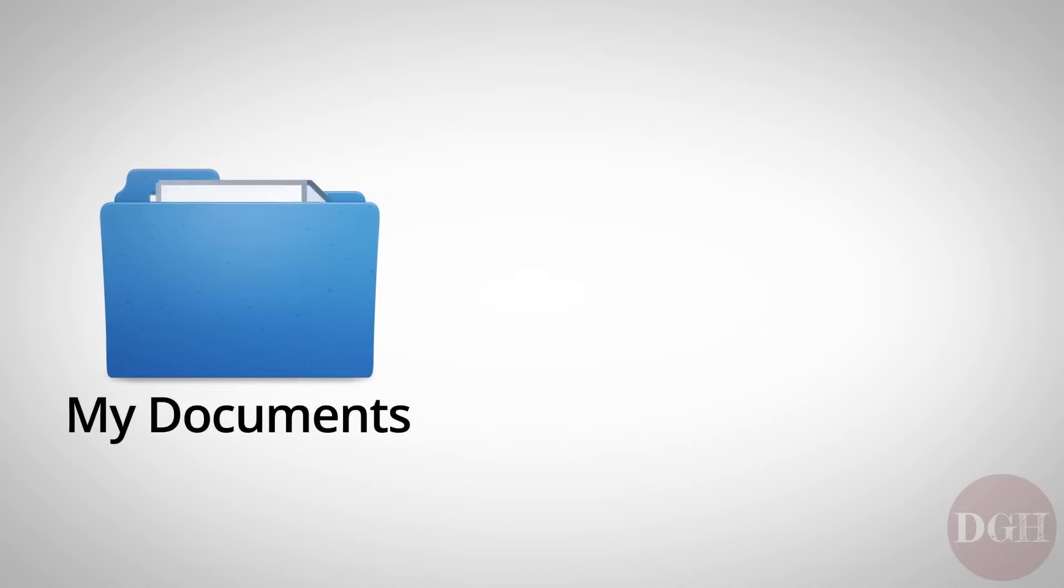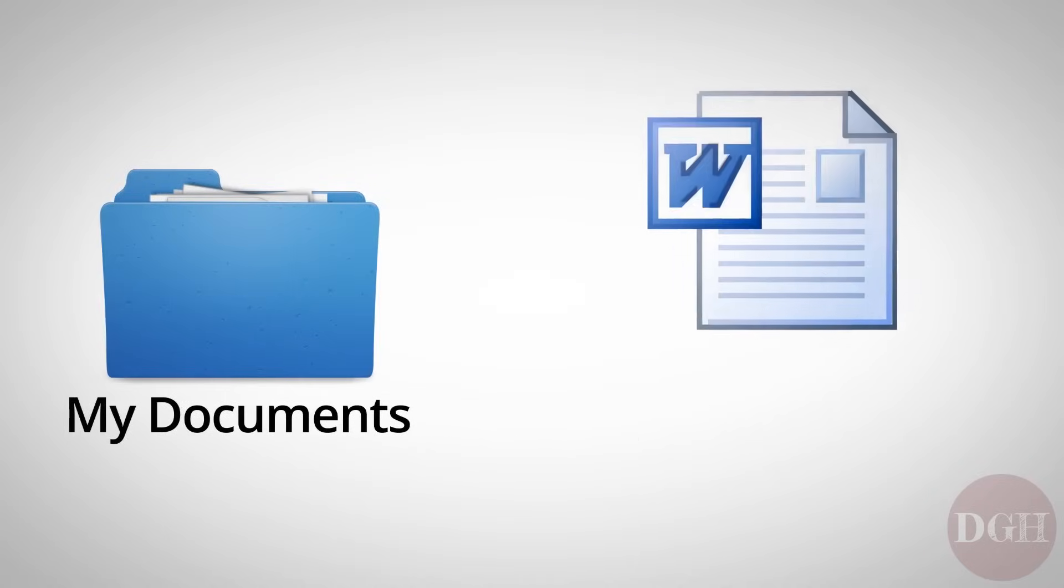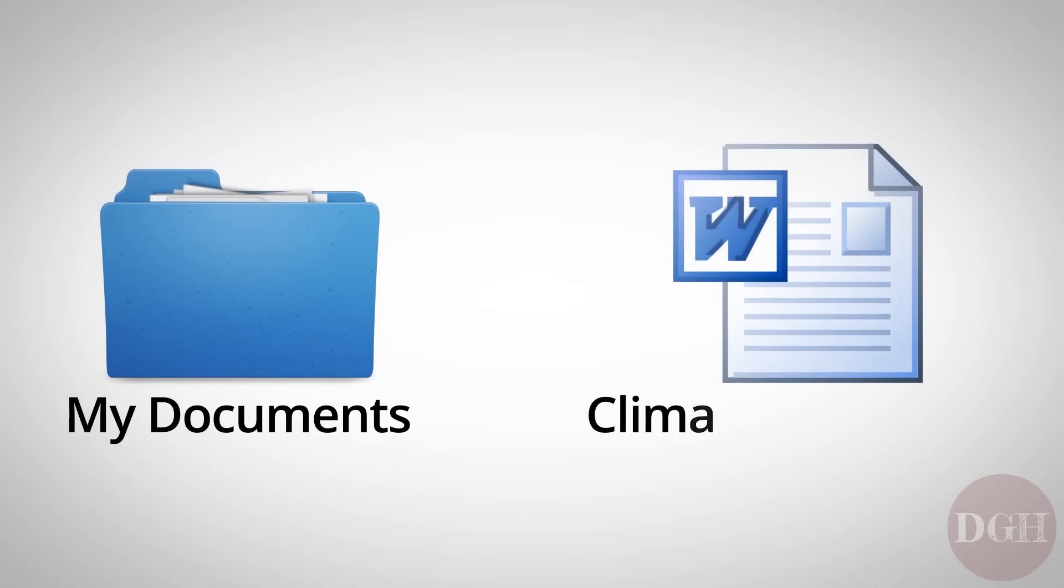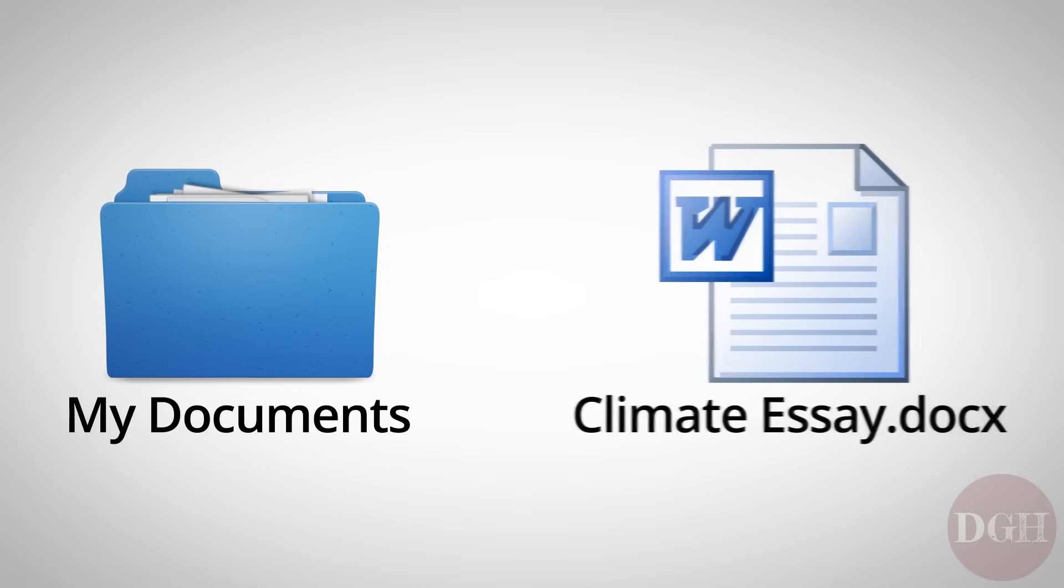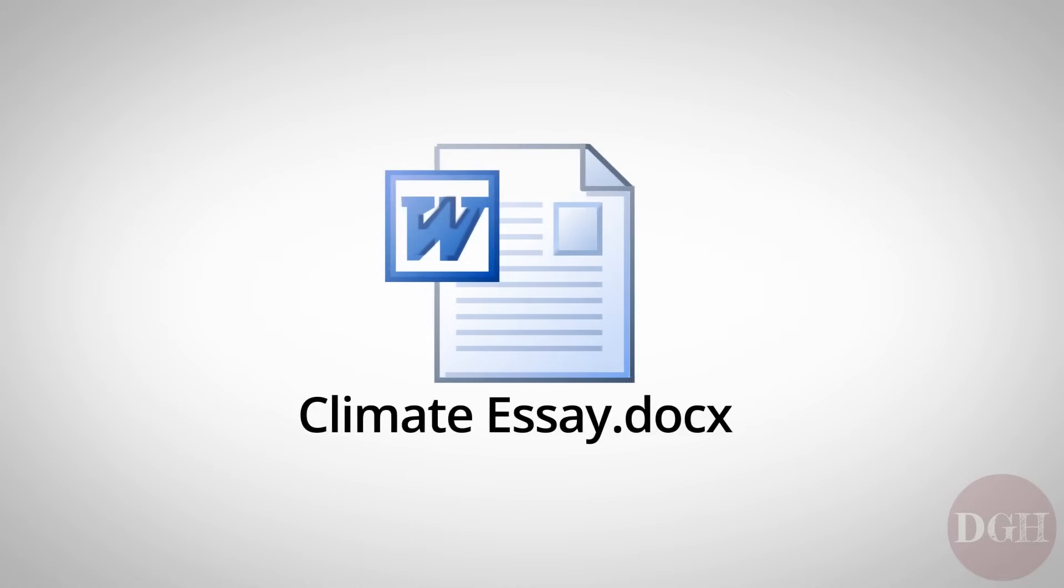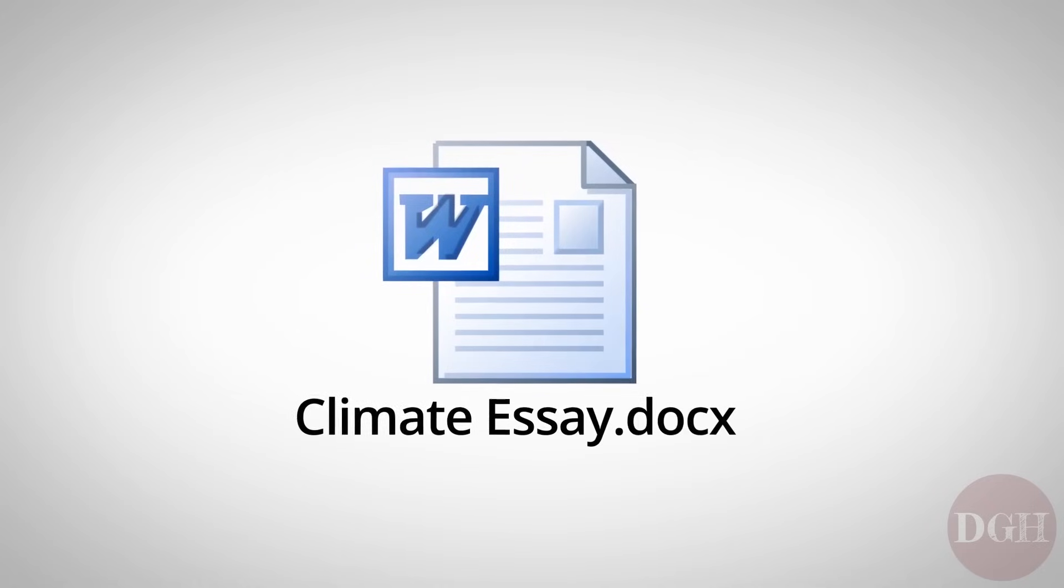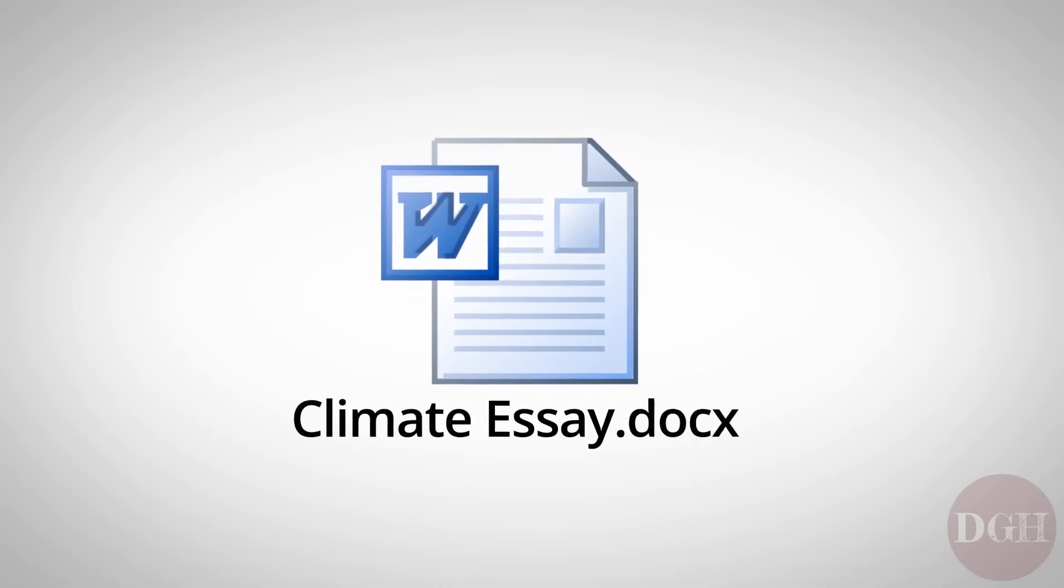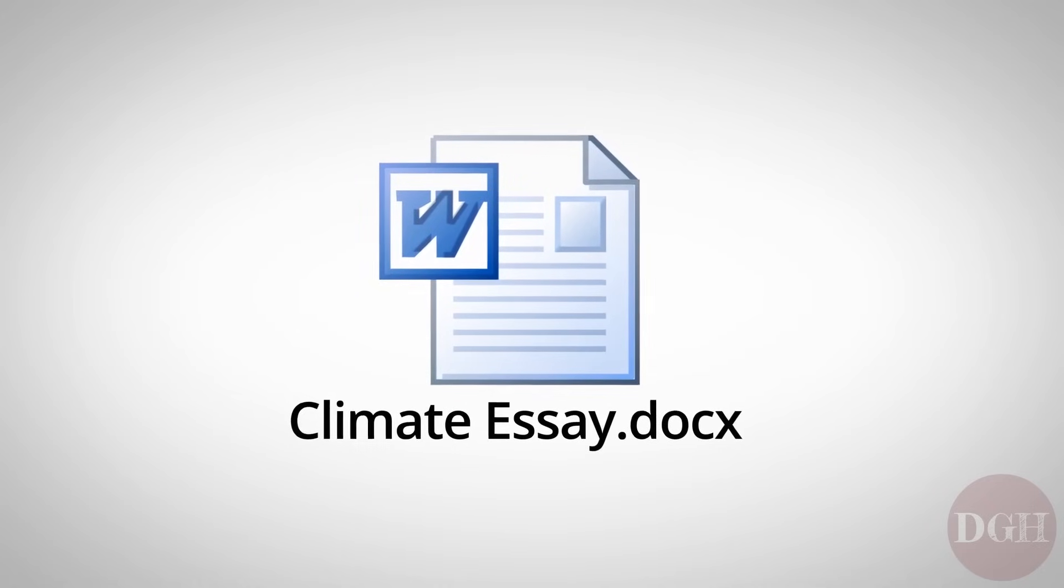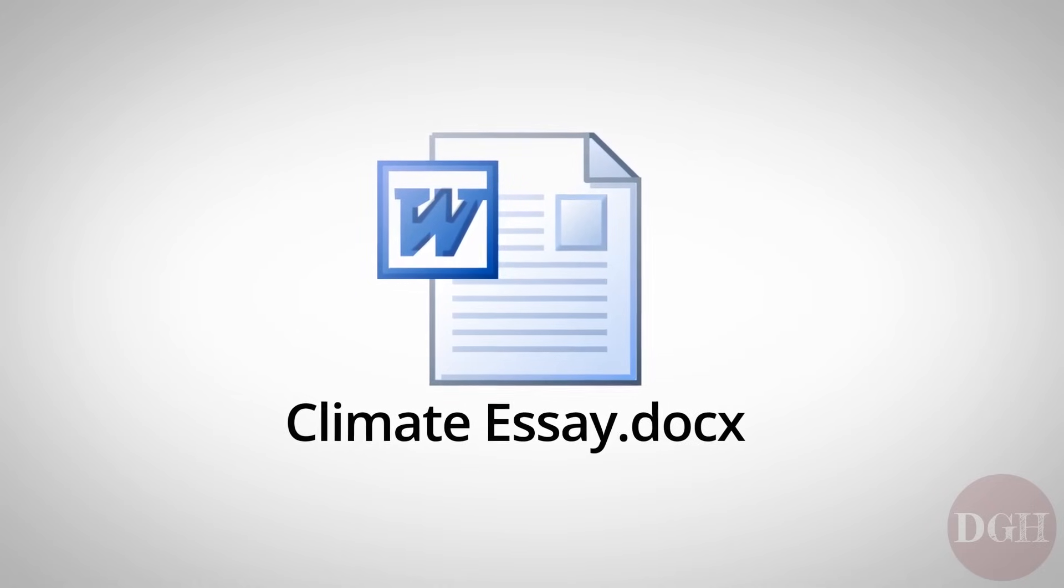and every file has a file name. The file name serves a couple purposes. The first purpose is to help you, the user, identify what that file is about.